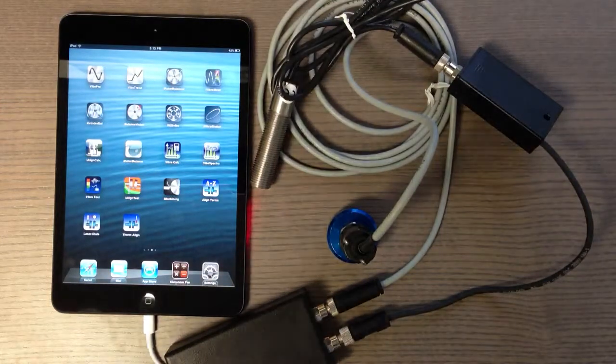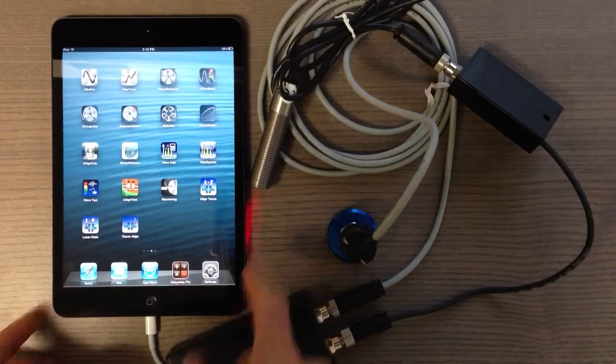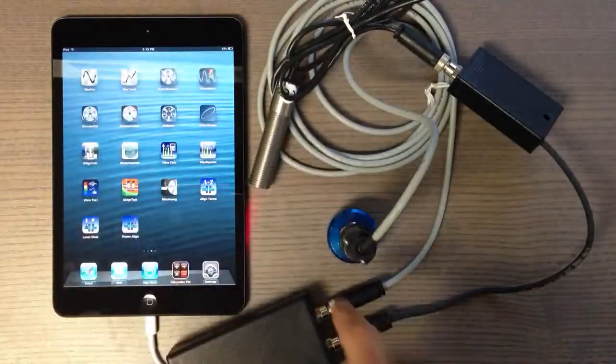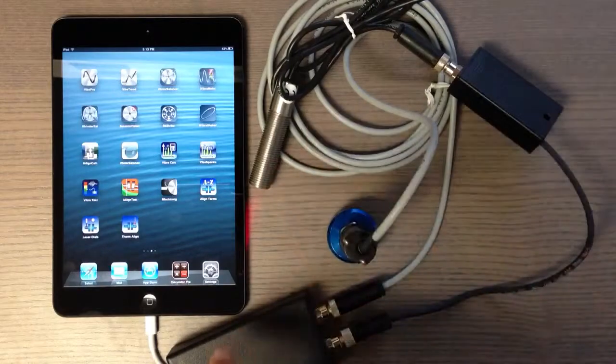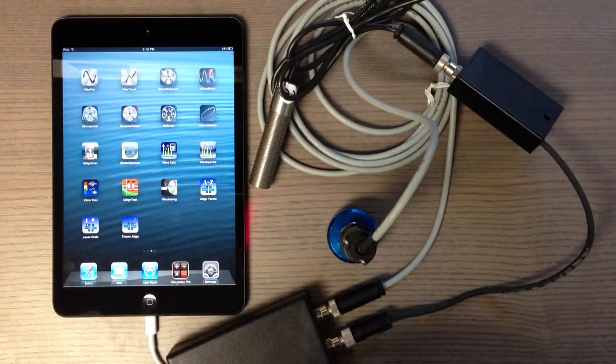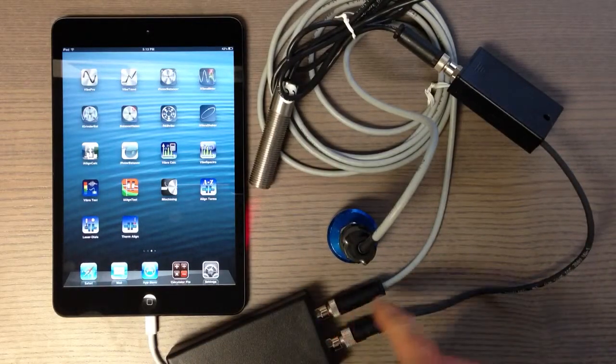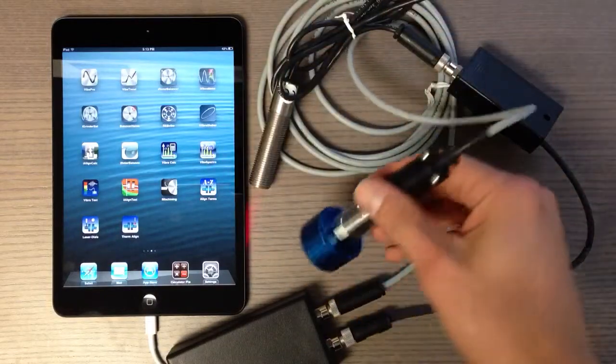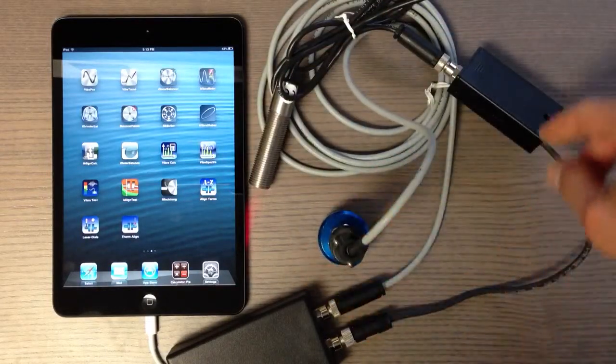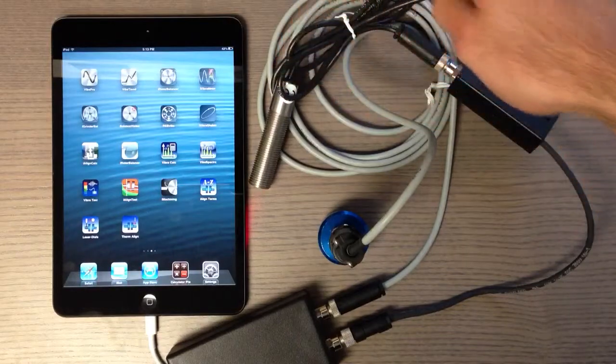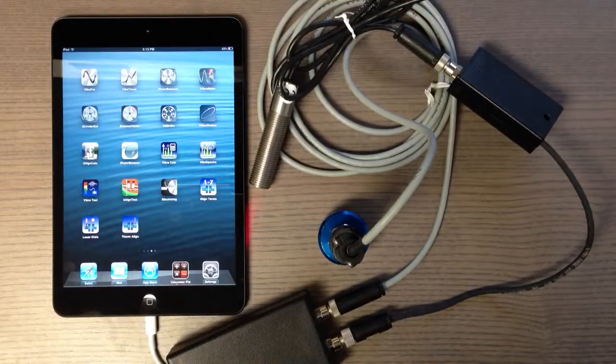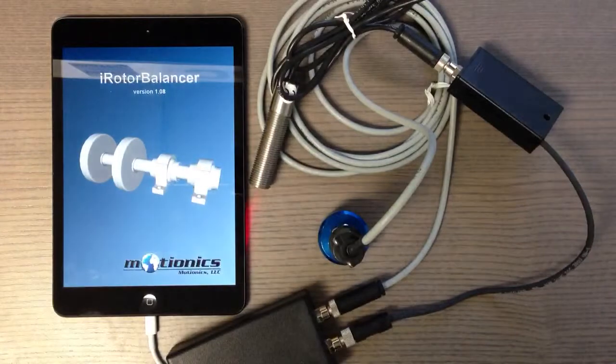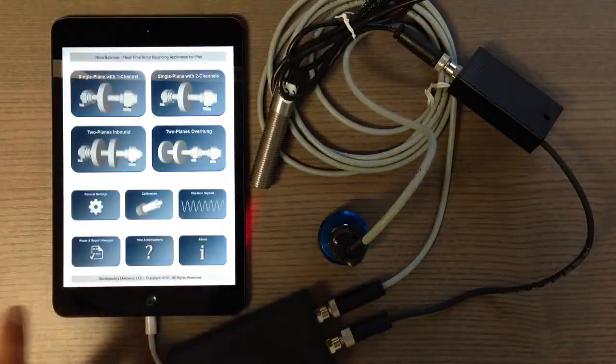These apps work with external accessories including a two-channel data acquisition system - one channel connected to an accelerometer and another to an optical tachometer for iRotor balancer. I'm going to go directly to the app and show you the features.